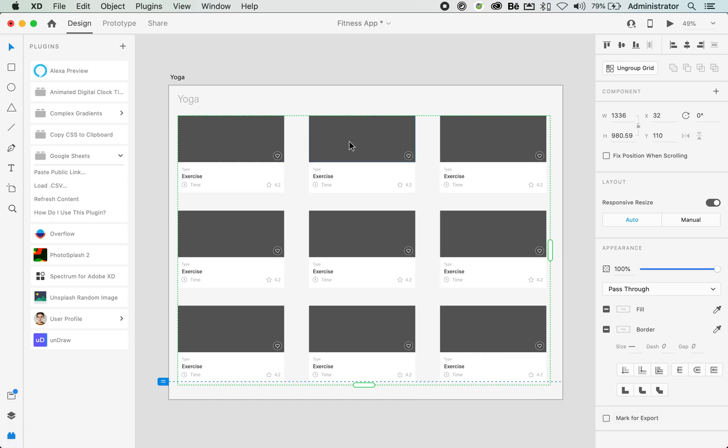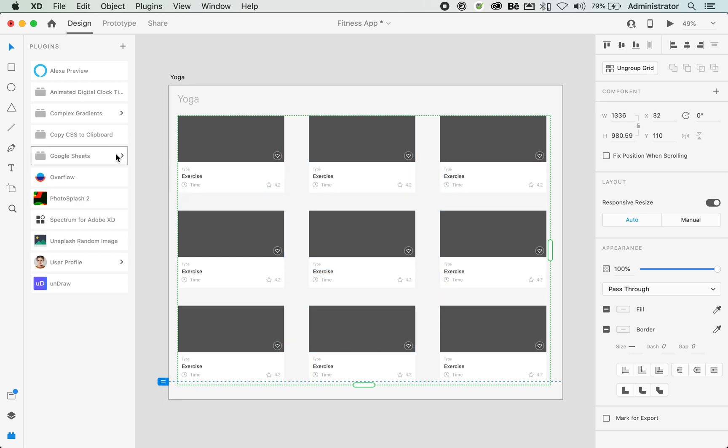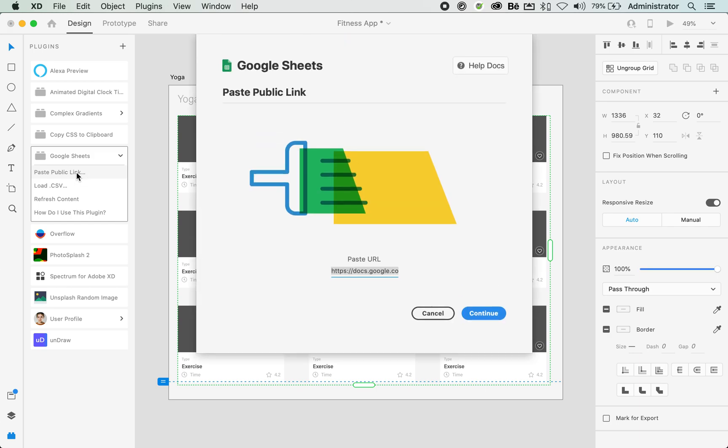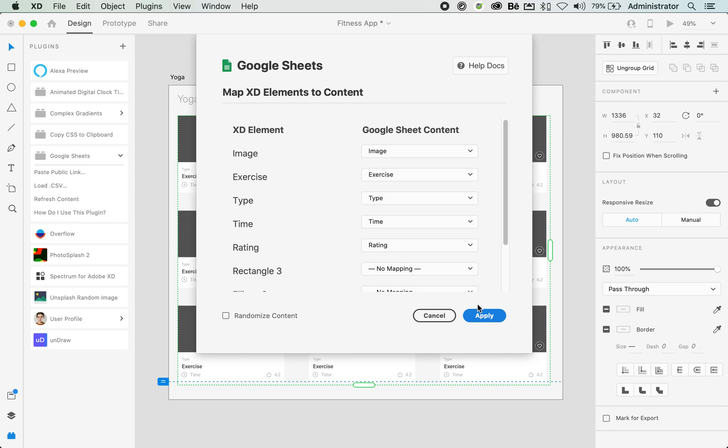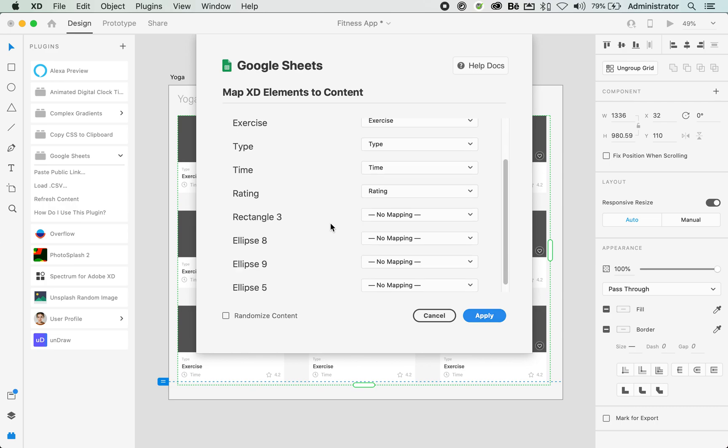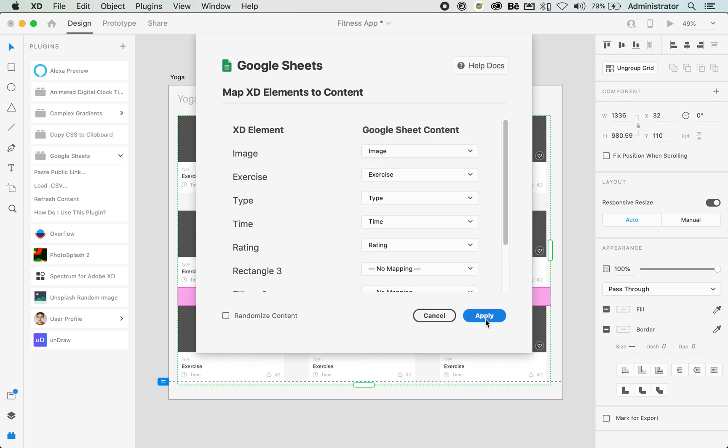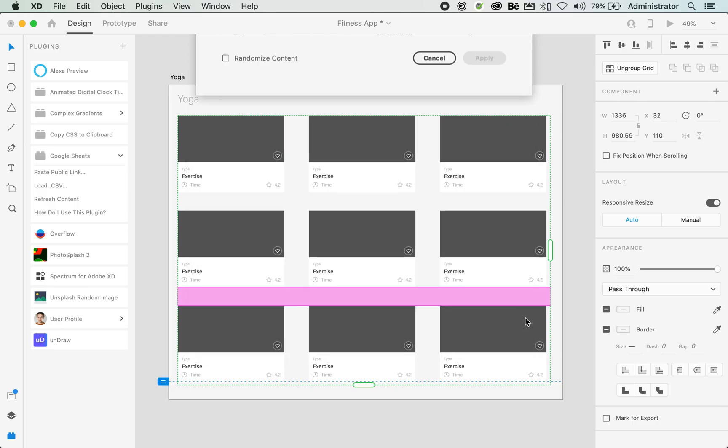Same thing again, ensure you select it. Because they're still in the grid, I don't need to do anything. Otherwise, if you ungroup the grid, it's fine, just select all the fields. And then over at the left hand side, Google Sheets, same thing, paste public link. Go ahead and paste the public link and click on continue. Go ahead and just double check that the mapping is correct. And once you're happy with that, tap on apply.